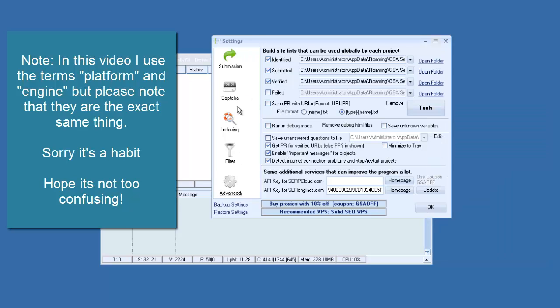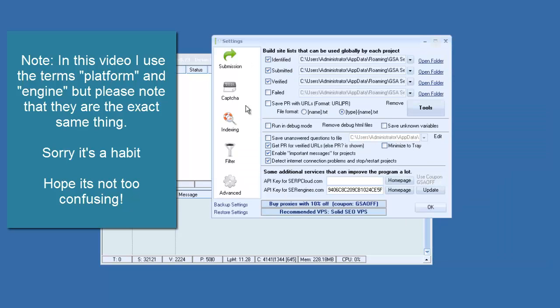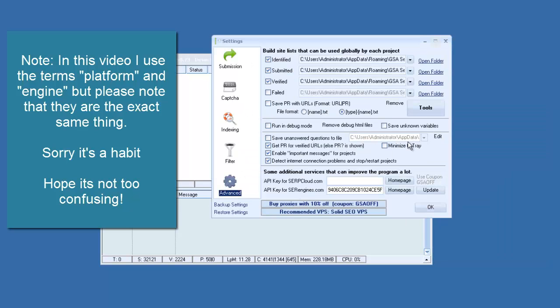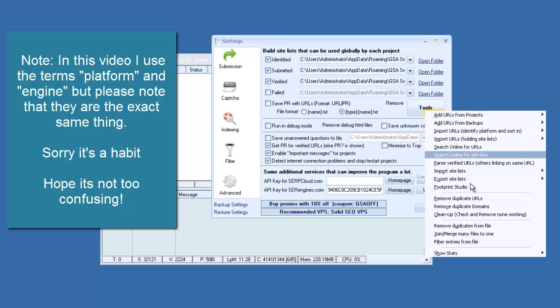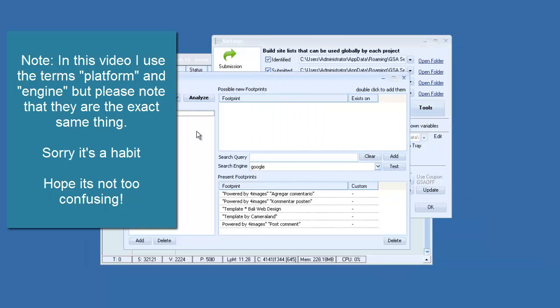Footprint Studio can be found in the Global Options, Advanced tab, Tools, Footprint Studio.